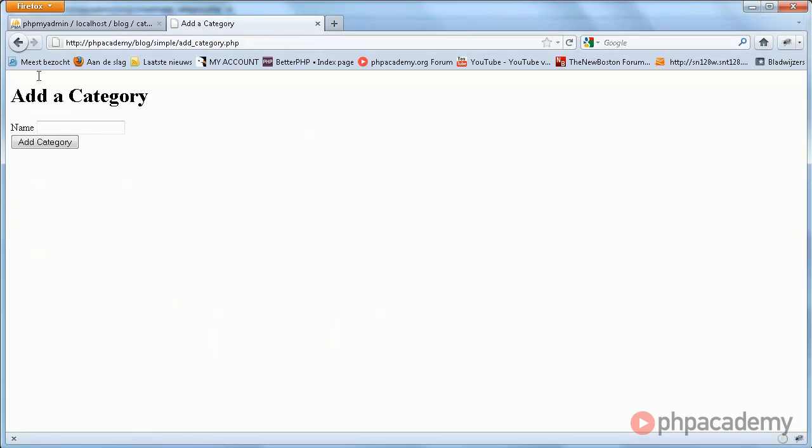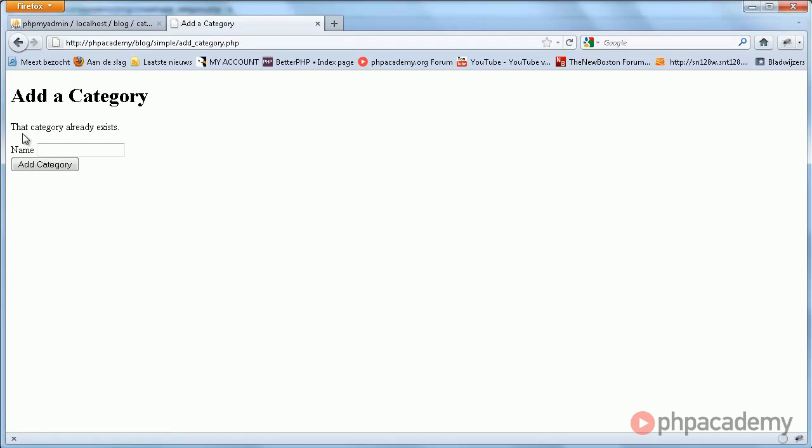So we can go here, and when we add uncategorized again, we get that category already exists.